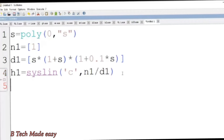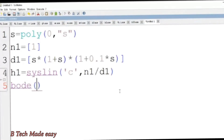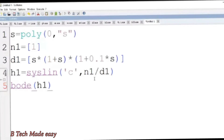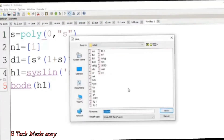The command is Bode. I will now run and save the file.